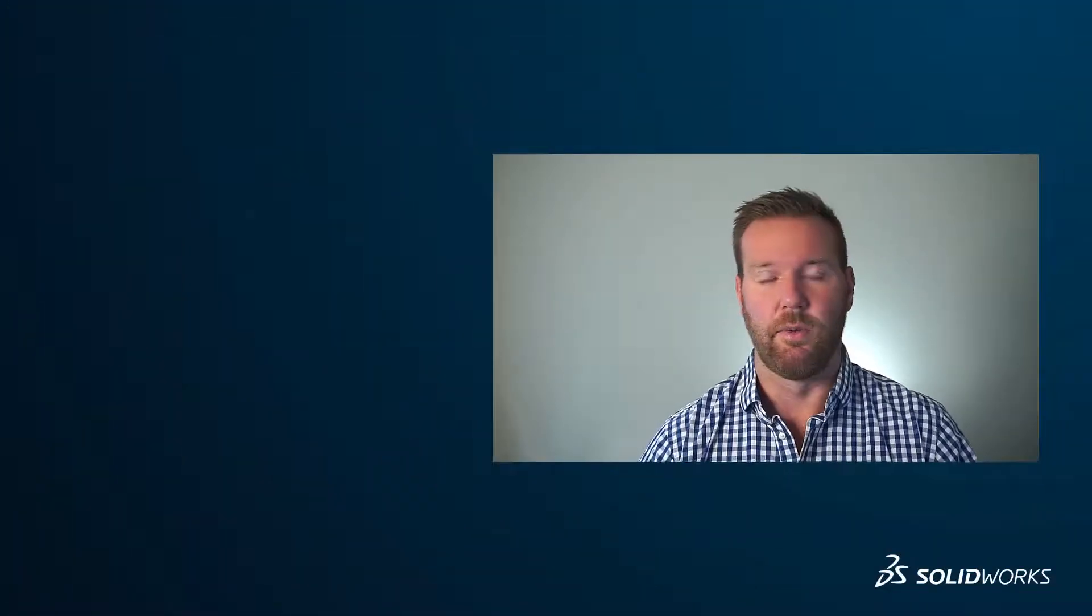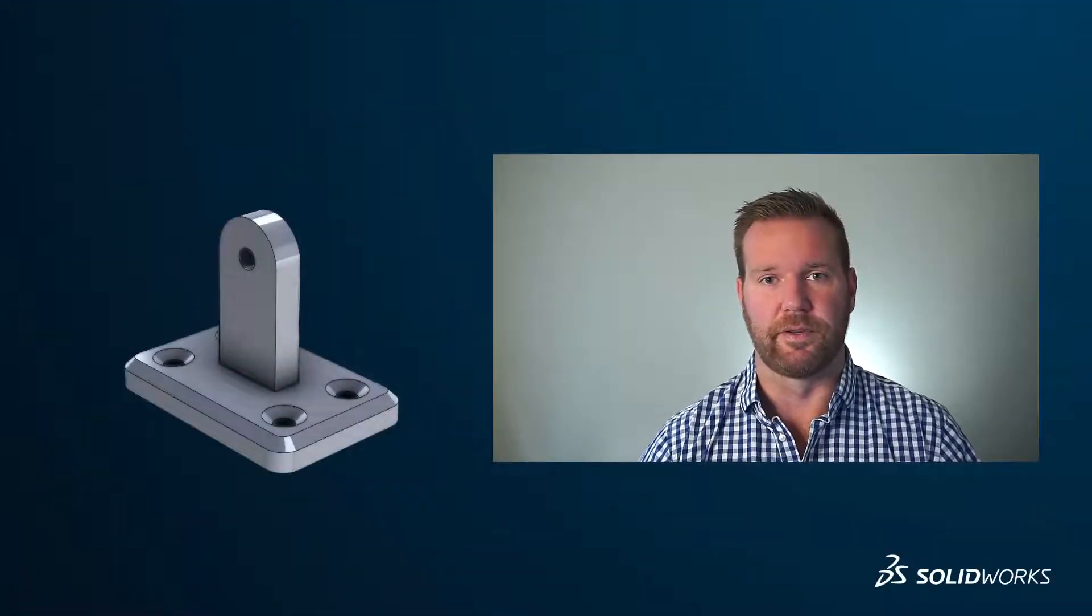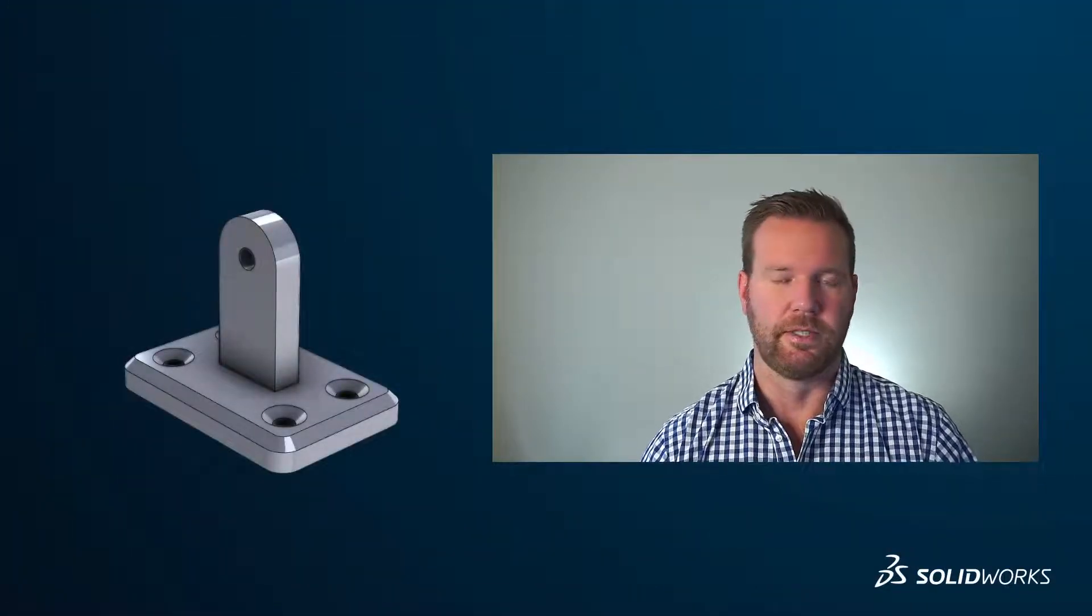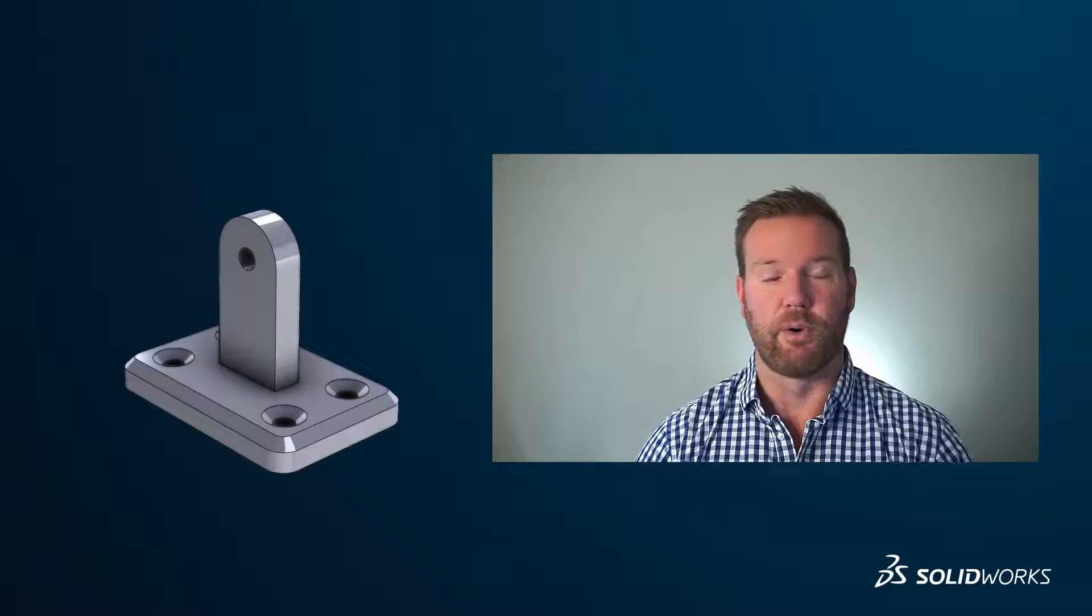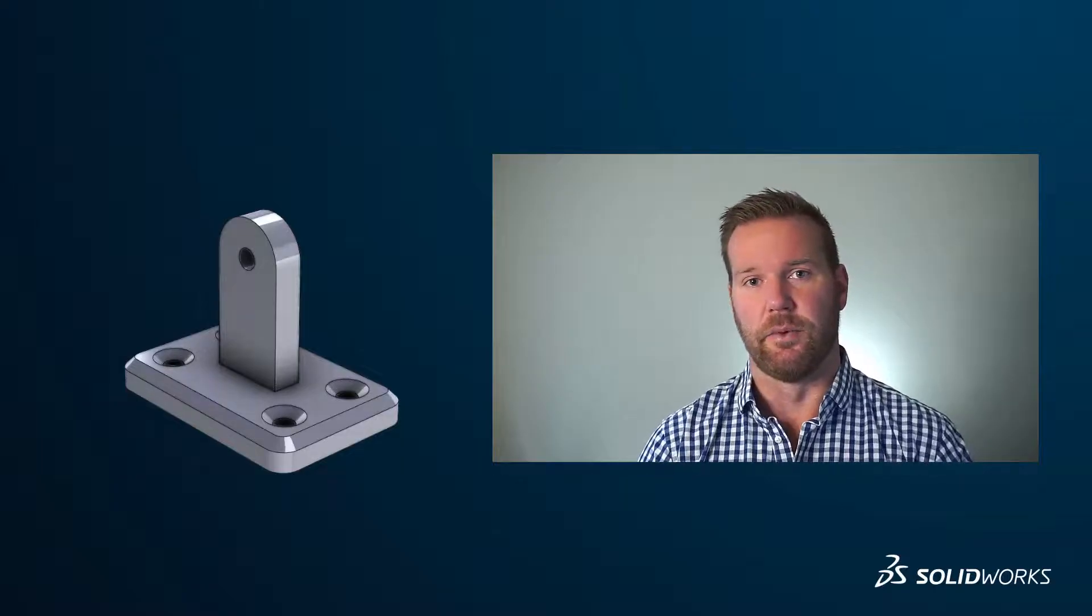The SOLIDWORKS for Makers package includes the same best-in-class design software that is used around the world. This video is a basic introduction to SOLIDWORKS and 3D modeling. I'll walk you through how to model this mounting plate for the rod holder, and point out important elements of the user interface along the way.